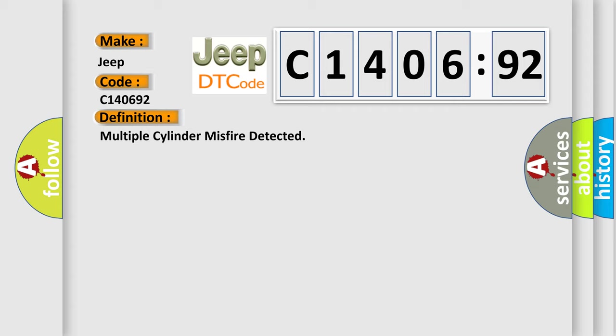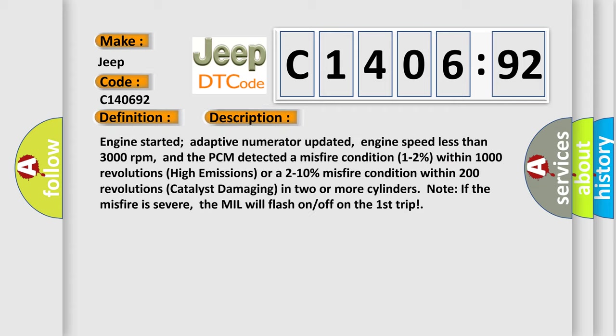And now this is a short description of this DTC code. Engine started, adaptive numerator updated, engine speed less than 3000 revolutions per minute, and the PCM detected a misfire condition 1-2% within 1000 revolutions (high emissions) or a 2-10% misfire condition within 200 revolutions (catalyst damaging) in two or more cylinders. Note: if the misfire is severe, the MIL will flash on/off on the first trip.